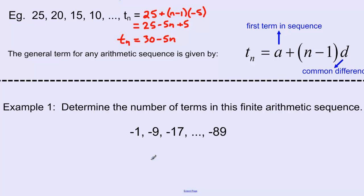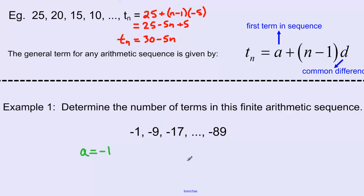The A value is the first term, so A equals negative 1. For the common difference: from negative 1 to negative 9 I decreased by 8, and from negative 9 to negative 17 I decreased by 8 again. So the common difference D equals negative 8.